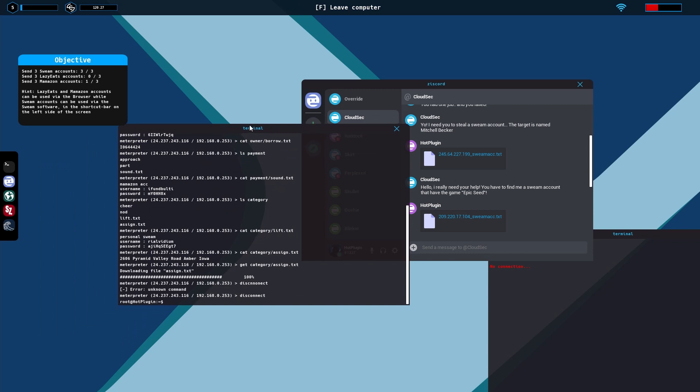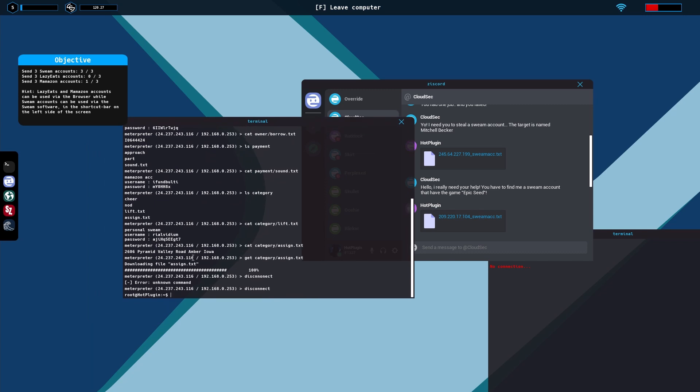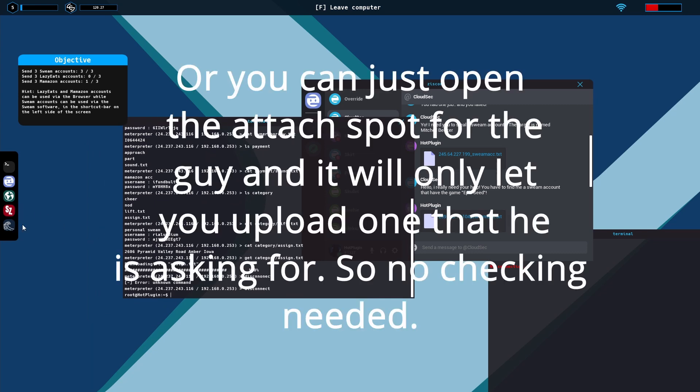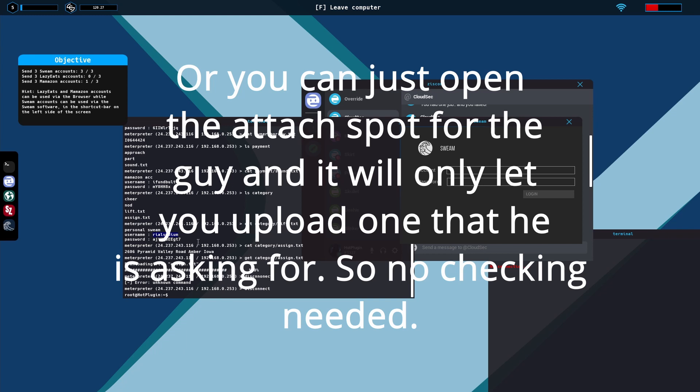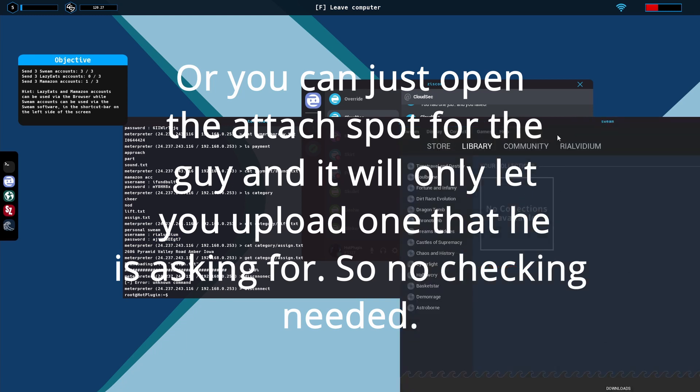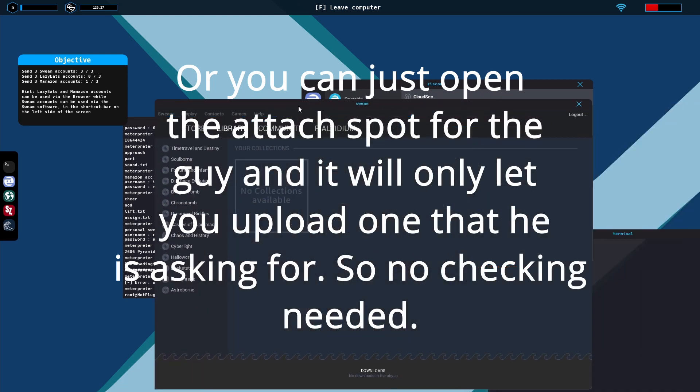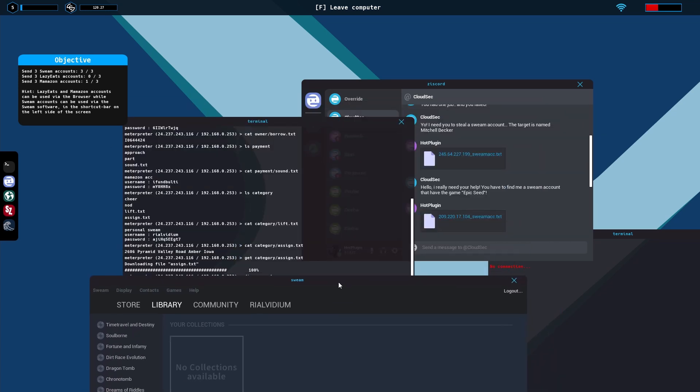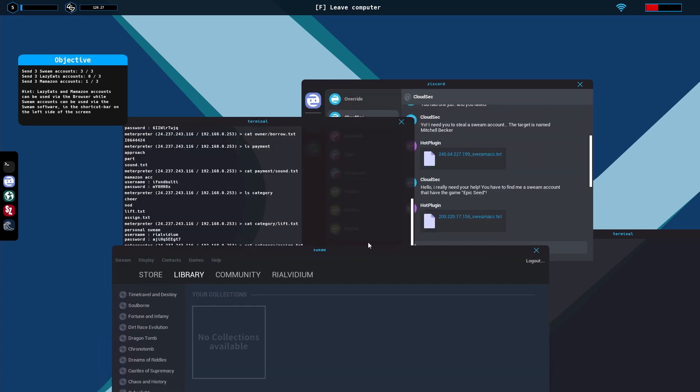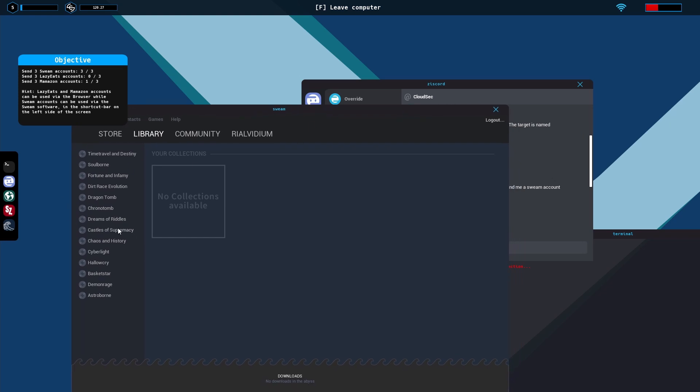You can check to see because a lot of times it varies. He wants some accounts that have money and he wants accounts that have certain games. So does this one have Epic Seed? This one doesn't have Epic Seed but it doesn't mean he wouldn't want it in the future.